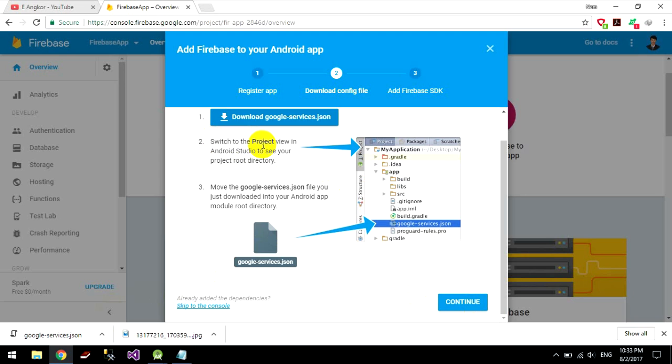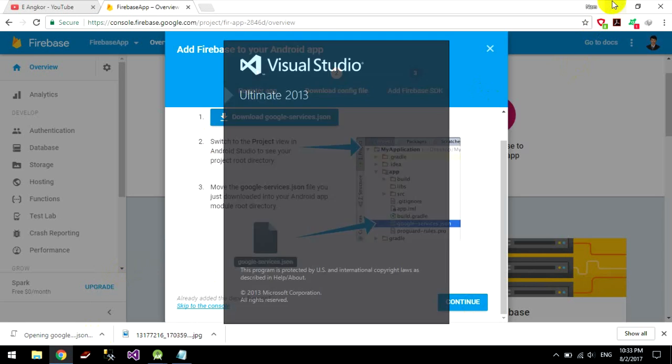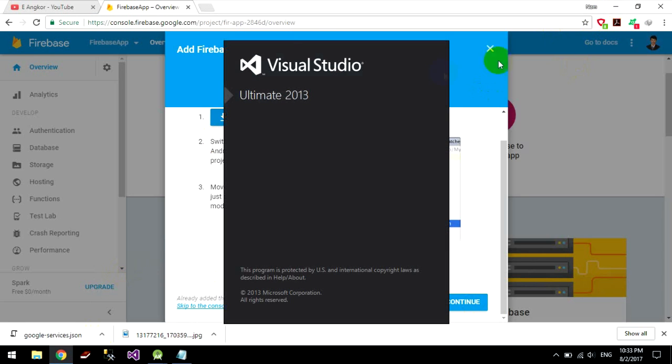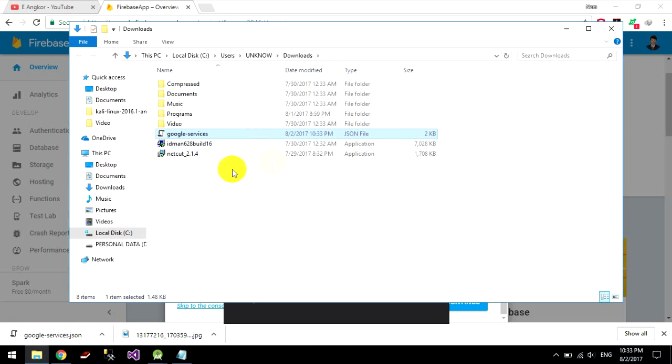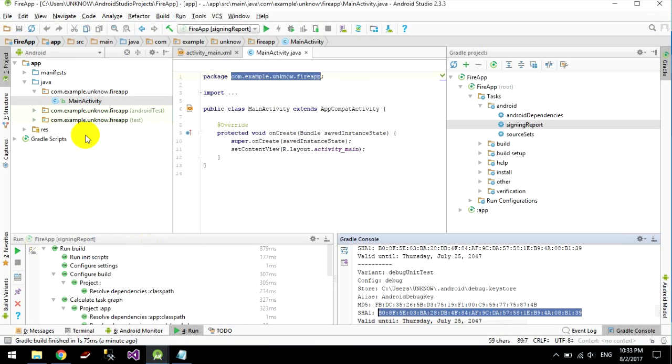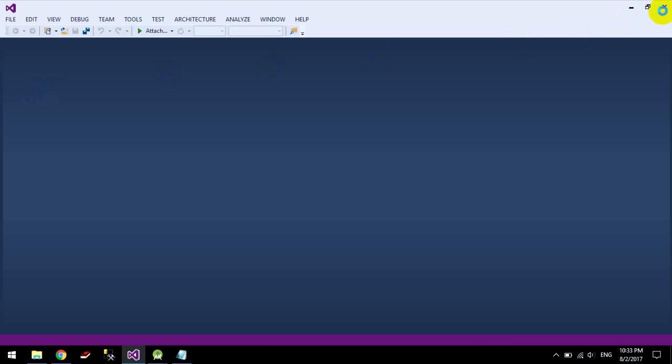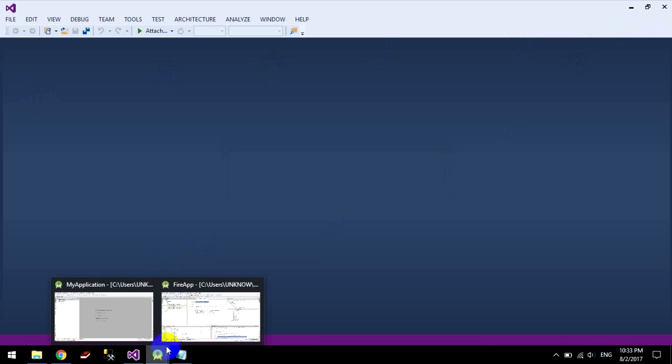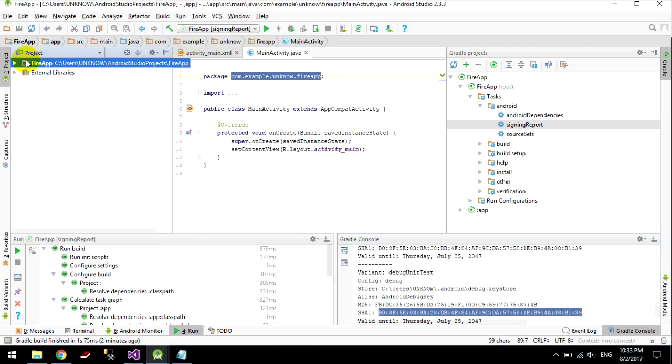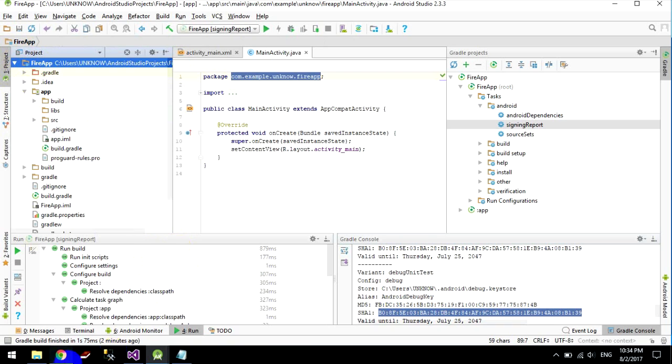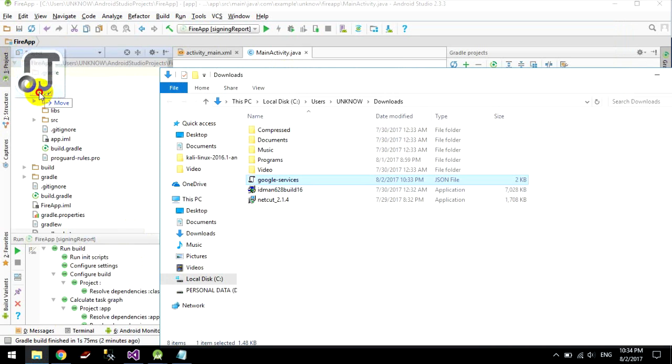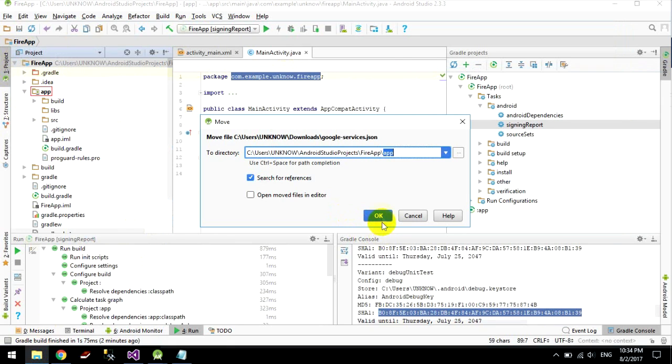And switch to project and copy the google service to your project. Click to project. And put it on app, package app. Ok.